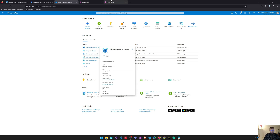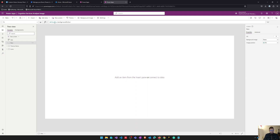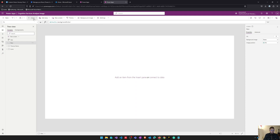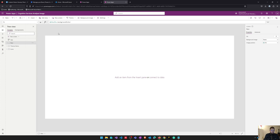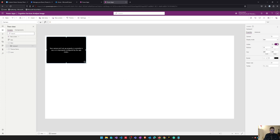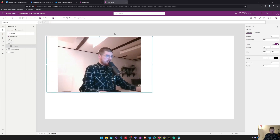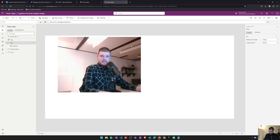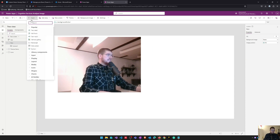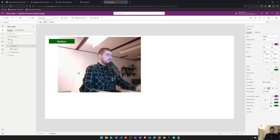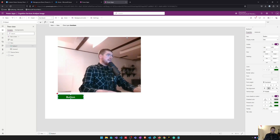We will start with our Power App. First we're going to insert a camera control. We use this for taking our photo — it's already switched to my laptop camera — and in the next step we're going to insert a button and use this button to capture our image.